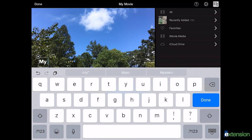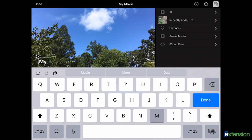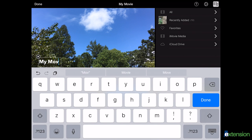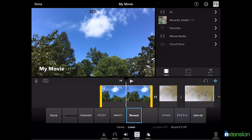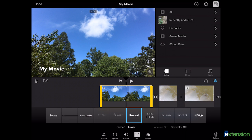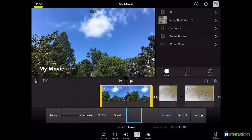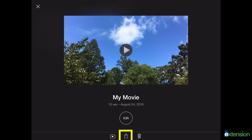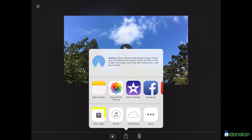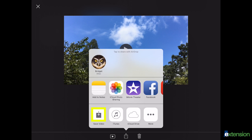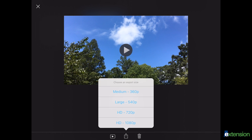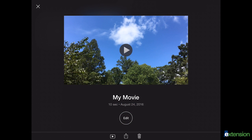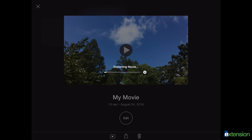Select the box with the upward pointing arrow, then save video. Choose HD 1080p. Final video should be no longer than three minutes. Once your video is exported, you can find it in your photos app.